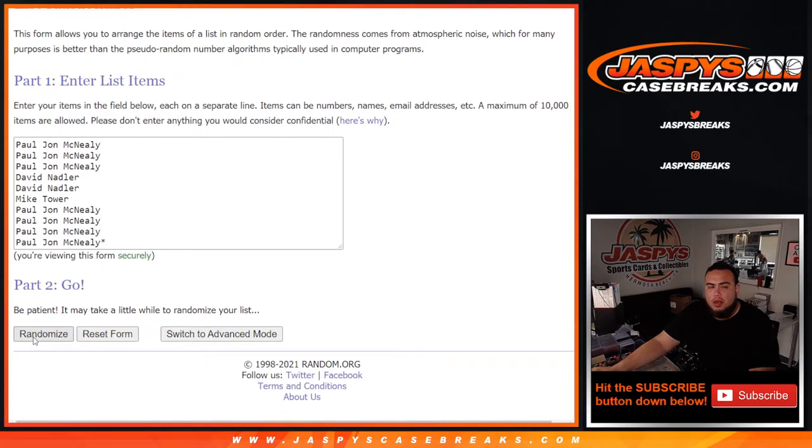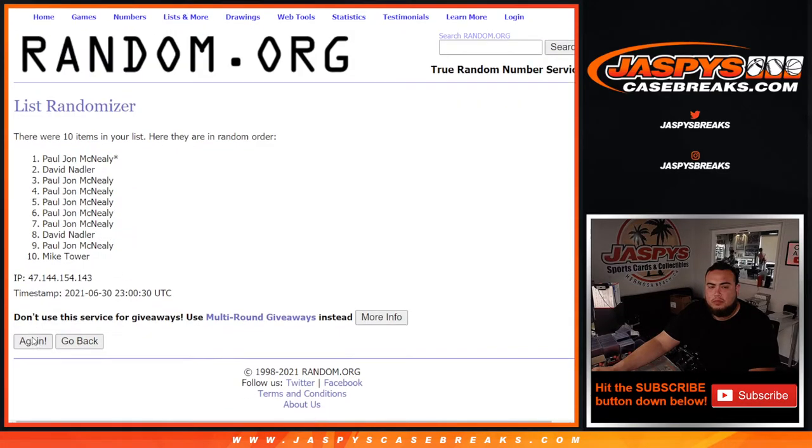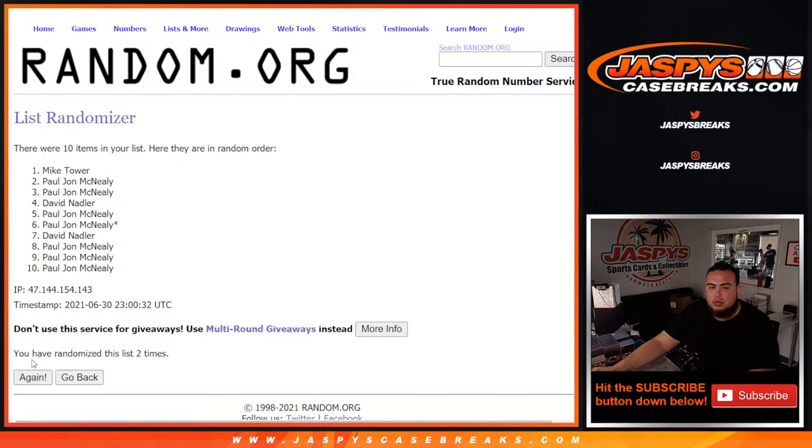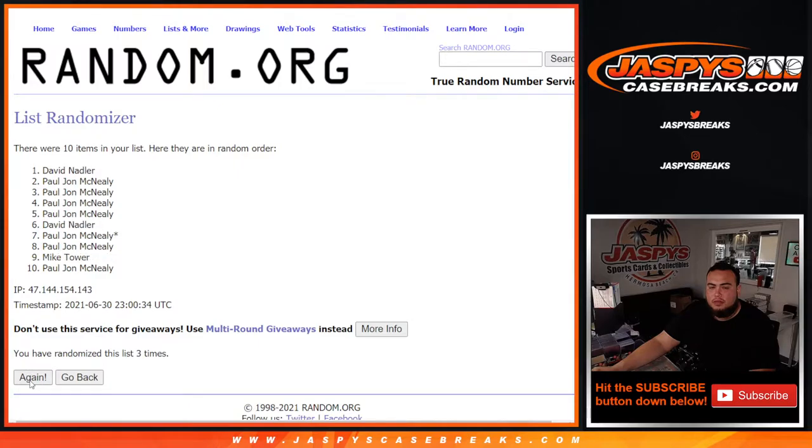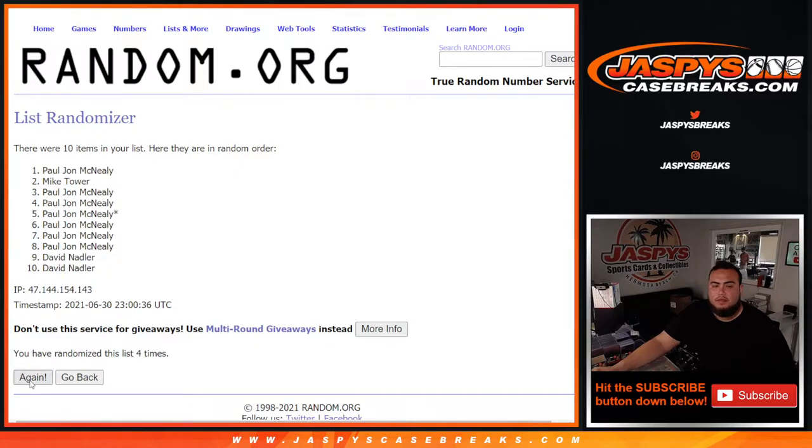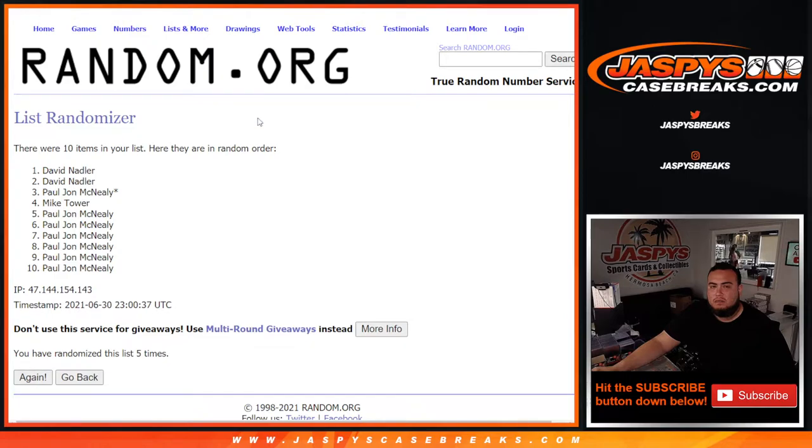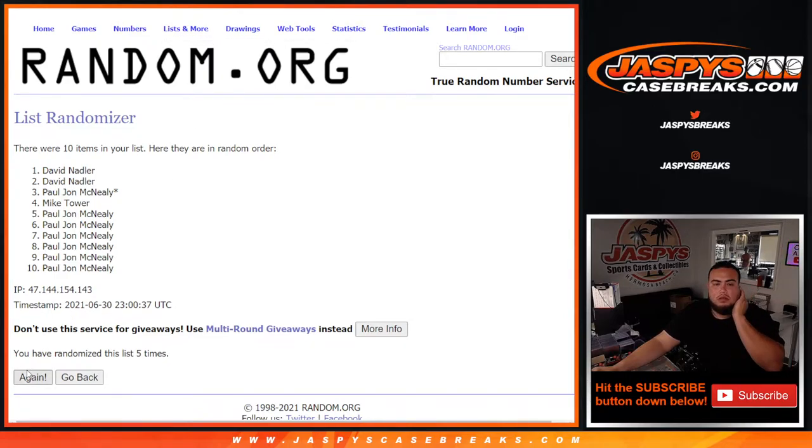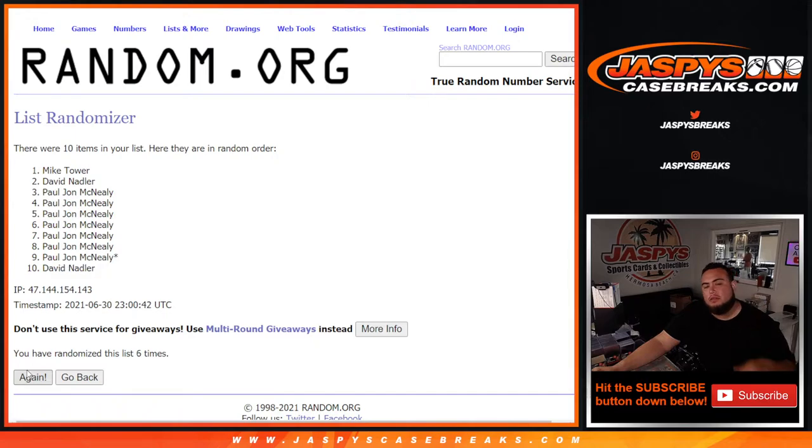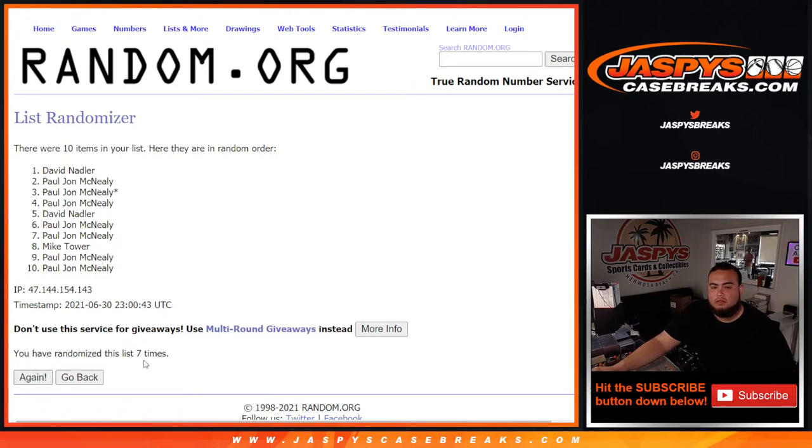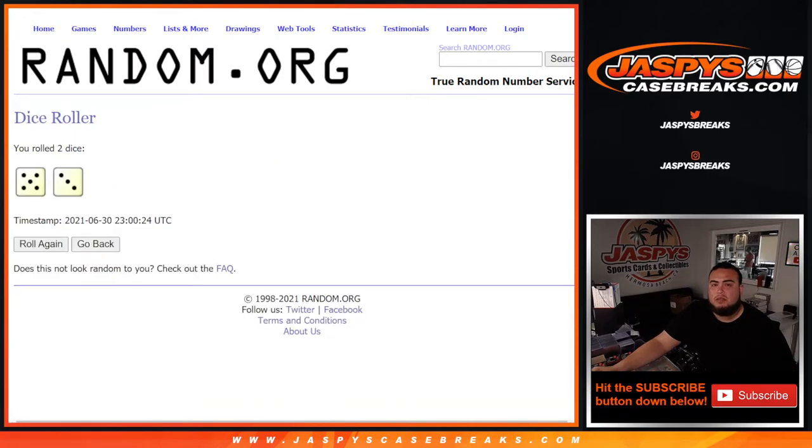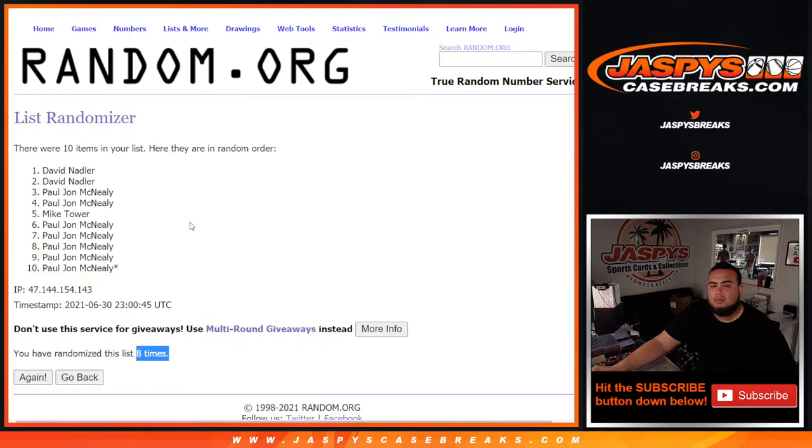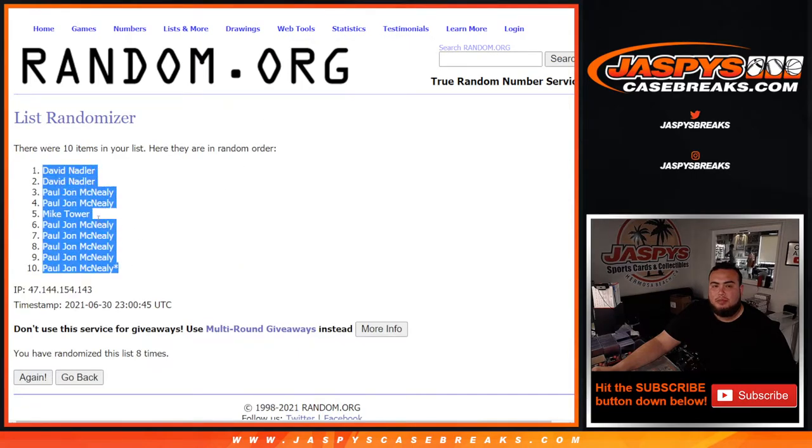One, two, three, four, five, six, seven, eight. Eight times David at the top down to PJ.